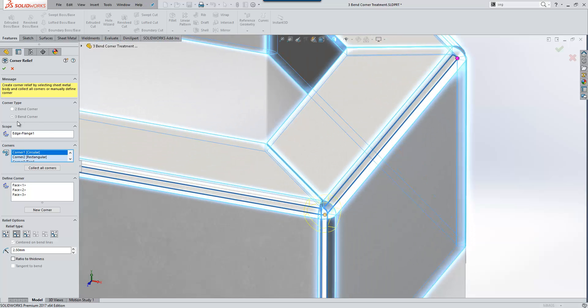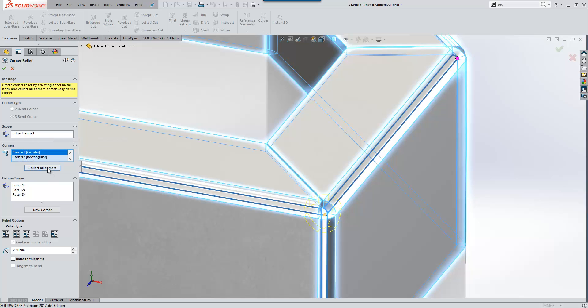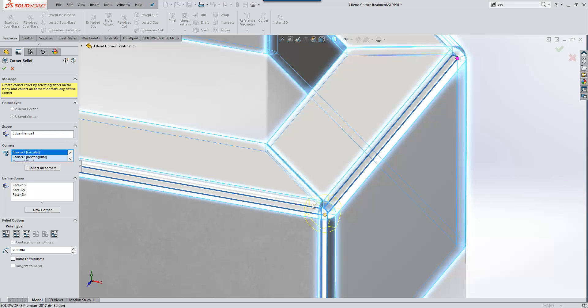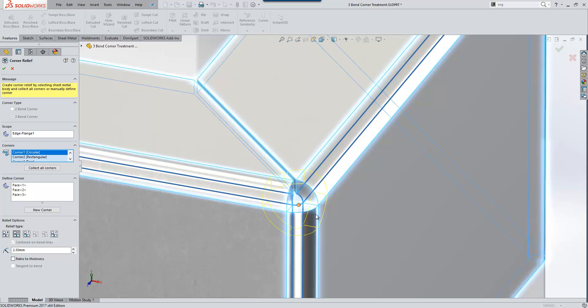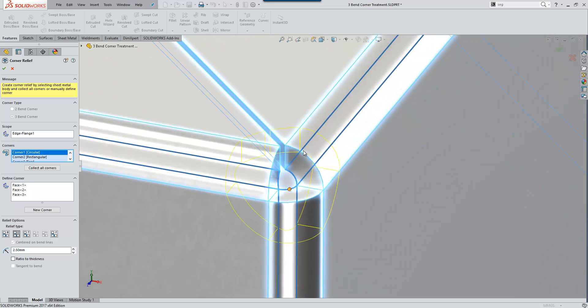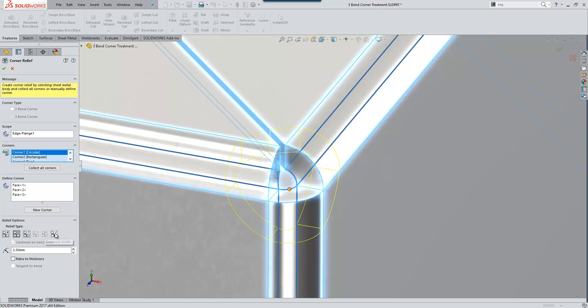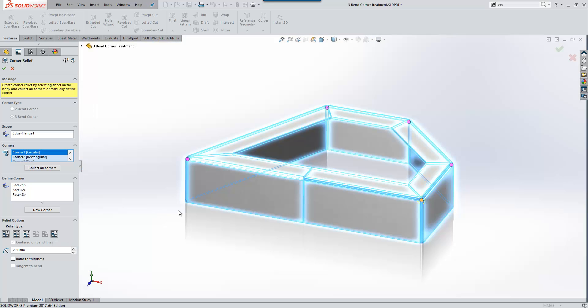If we select the sheet metal body within the scope we can choose the option to collect all corners, and it will collect all those corners. We can then define specifically at each corner the type of corner relief that we want. Here you'll see we have a circular one, but rectangular, tear, or brown constant width and full round are available within the tool as well.